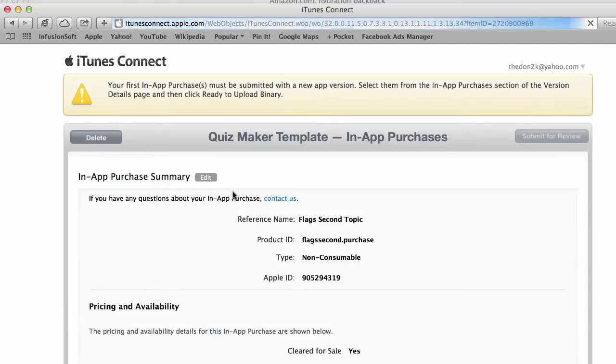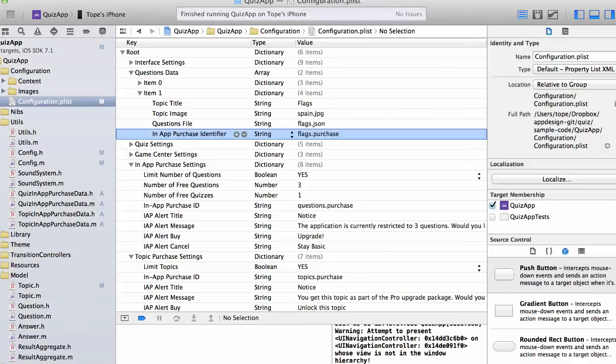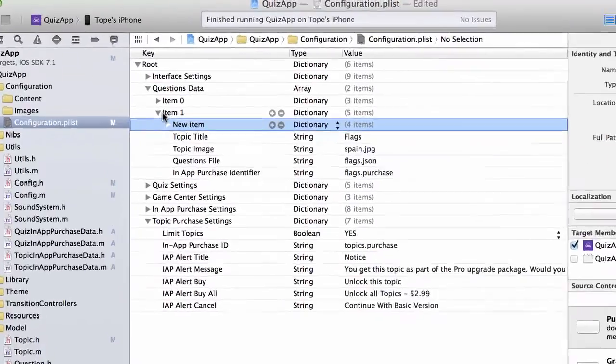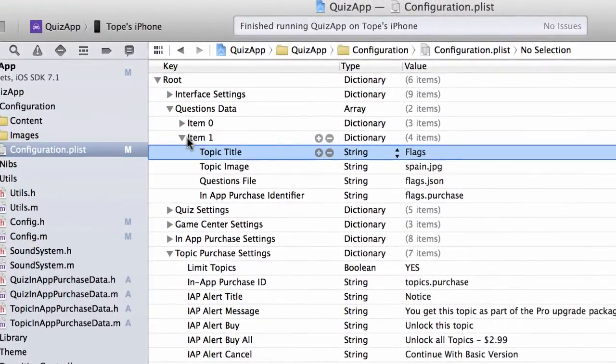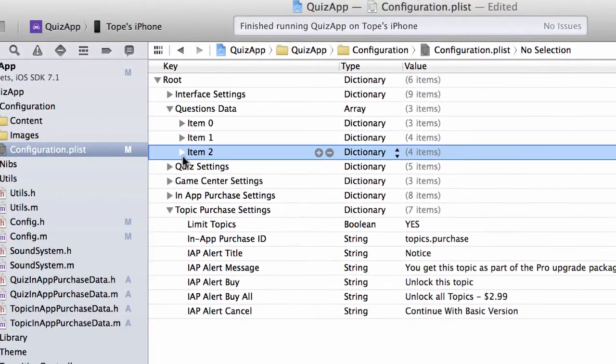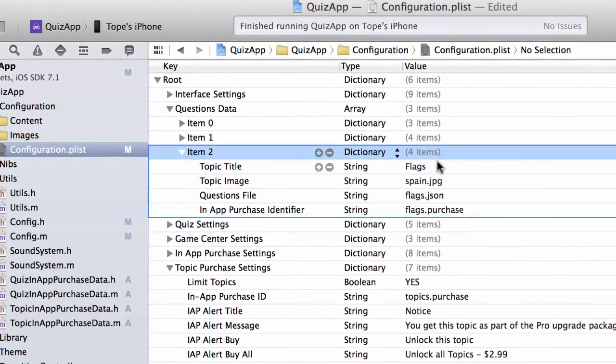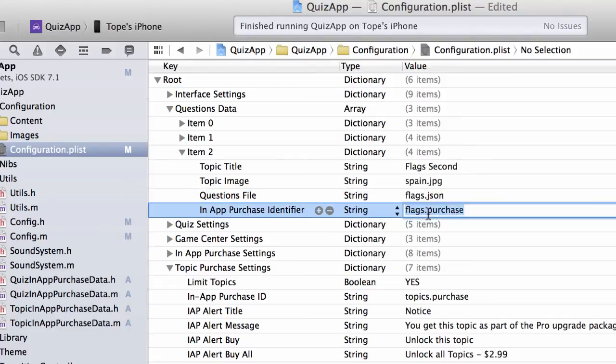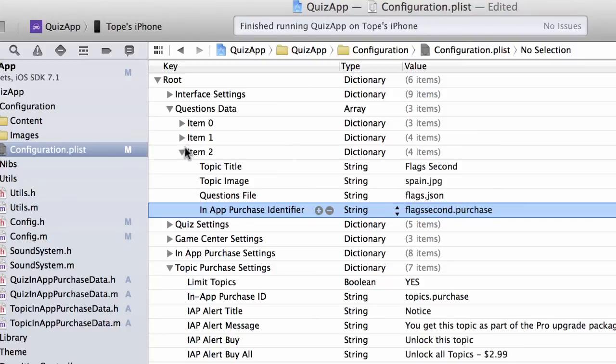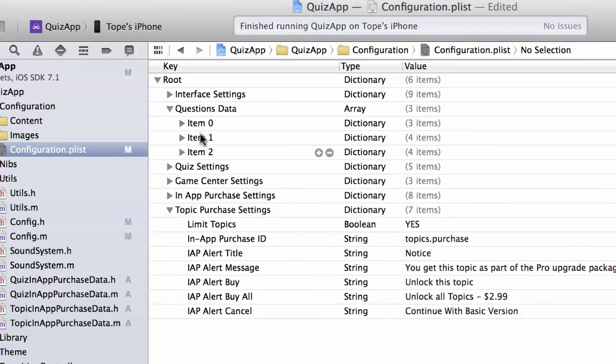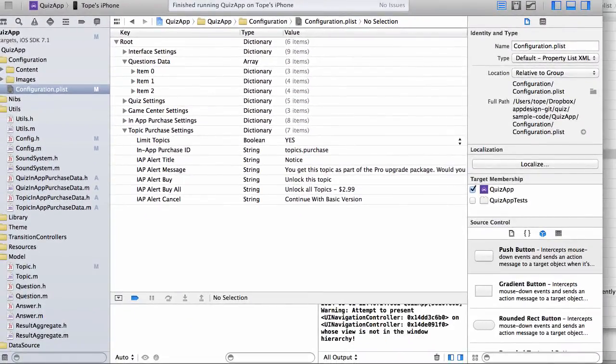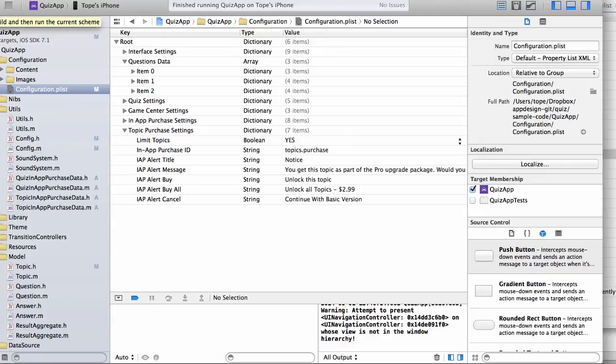So I can actually copy that, copy this product ID, and then create a new topic for myself. So if I go in here, I can copy and paste. Actually not. Let me close that. I can copy and paste a new topic in there. And then I'll call it Flag Second Purchase. Okay. So now when I run this on the phone, you're going to see this show up and then I'm going to be able to buy that new topic.